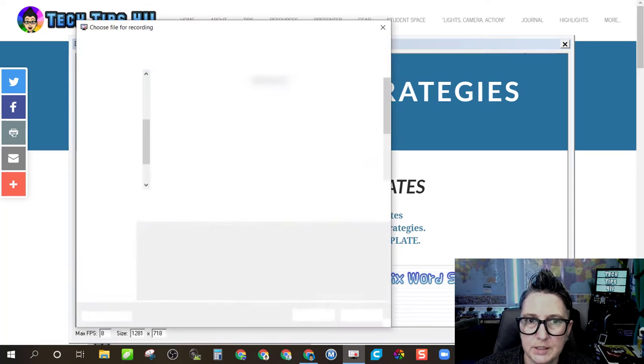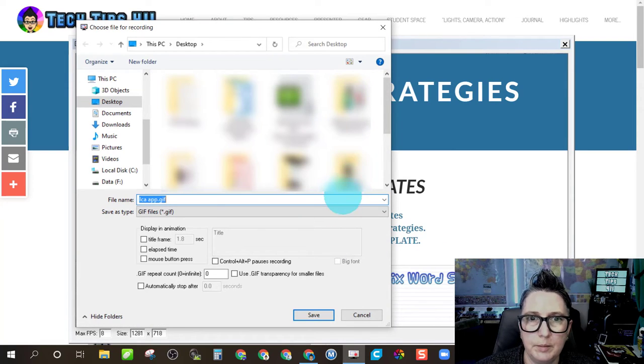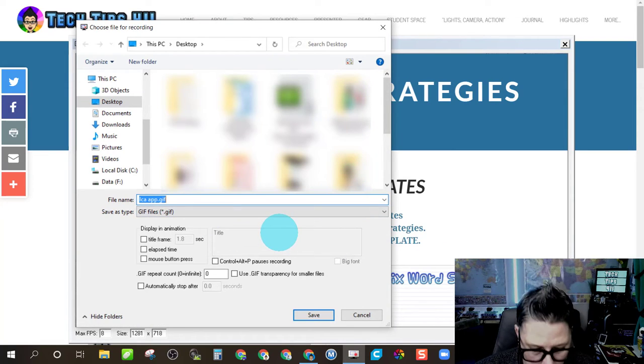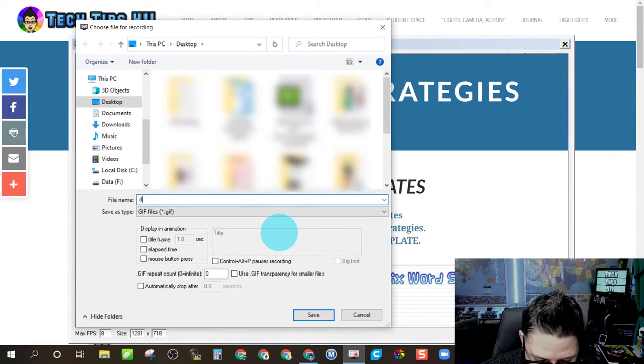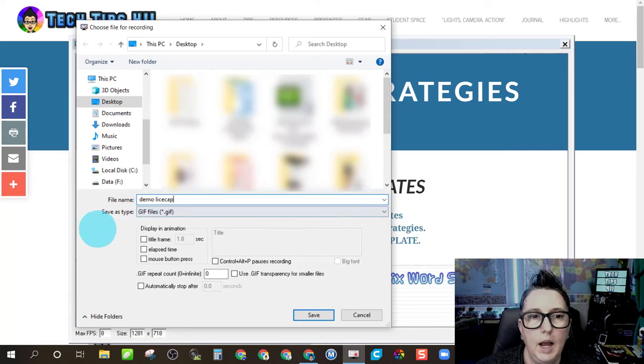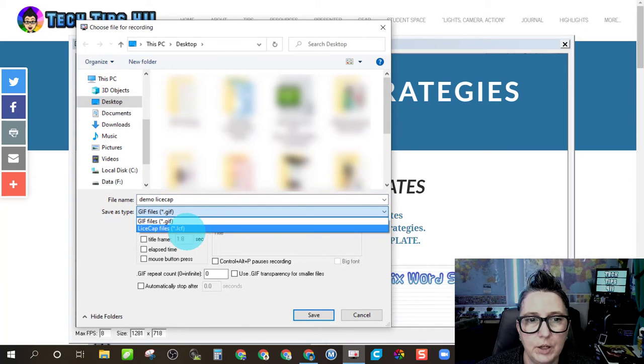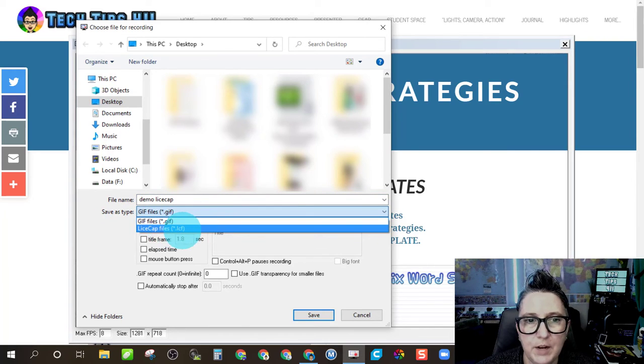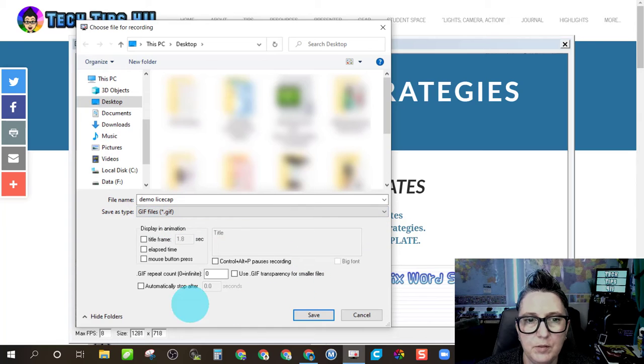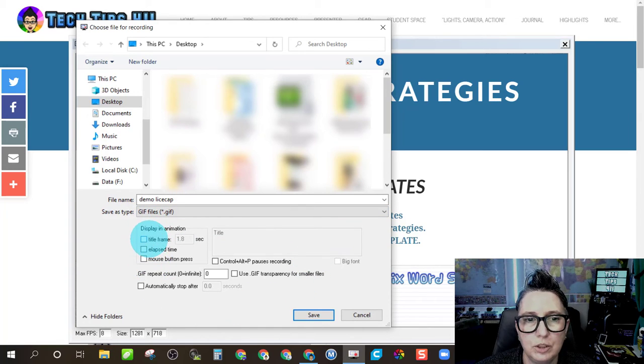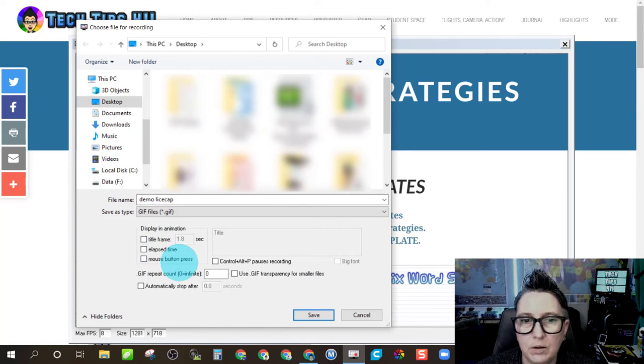The first thing it's going to do is it's going to ask me for a name. So we're going to call this one demo. I can choose the file type that it's going to be saved as. So I can do it as a LiceCap file or a GIF. So we want to keep it at GIF. I can also choose to adjust the settings. I don't change any of those.